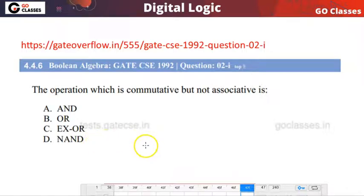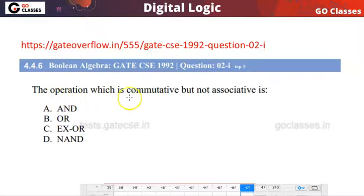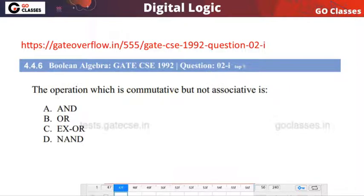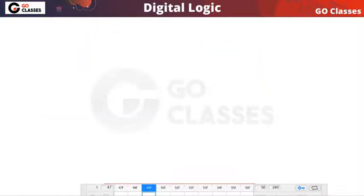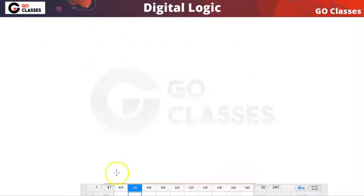Hi everyone, welcome to Go Classes. Let's solve this question. This is a GATE 1992 digital logic question. The operation which is commutative but not associative — four options are given to us and the question is asking which operation is commutative but not associative.